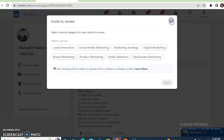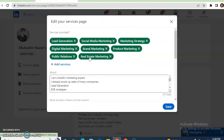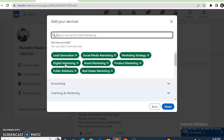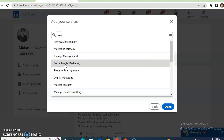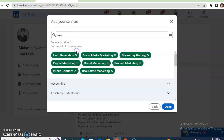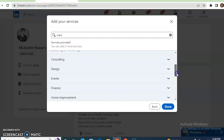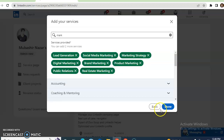You can gain the trust of your clients and also edit your page. Simply click on 'Edit page' and you can add more services — for example, marketing, marketing strategies, social media marketing. You can add up to 10 services here. Once you are satisfied, just click on 'Save.'